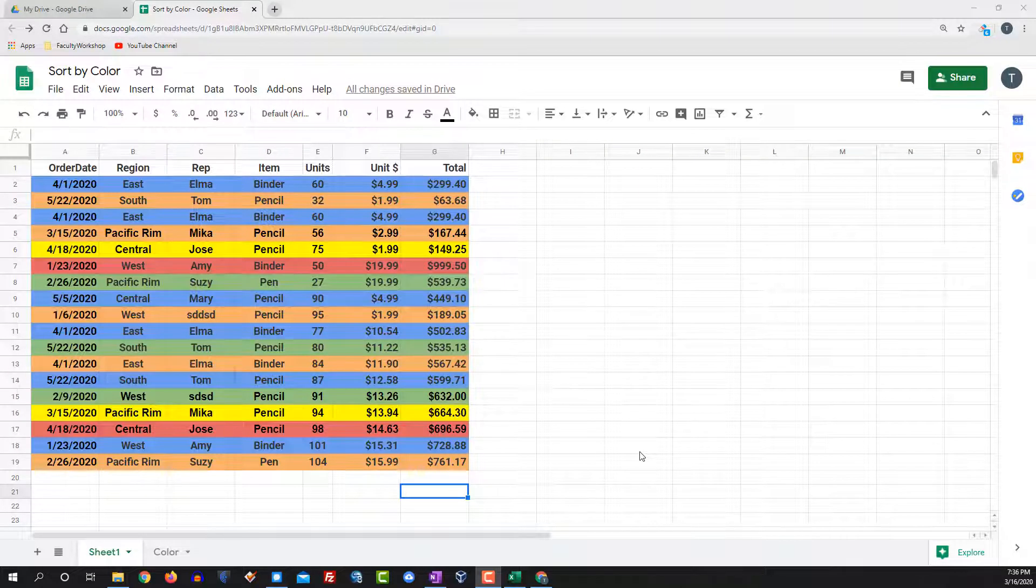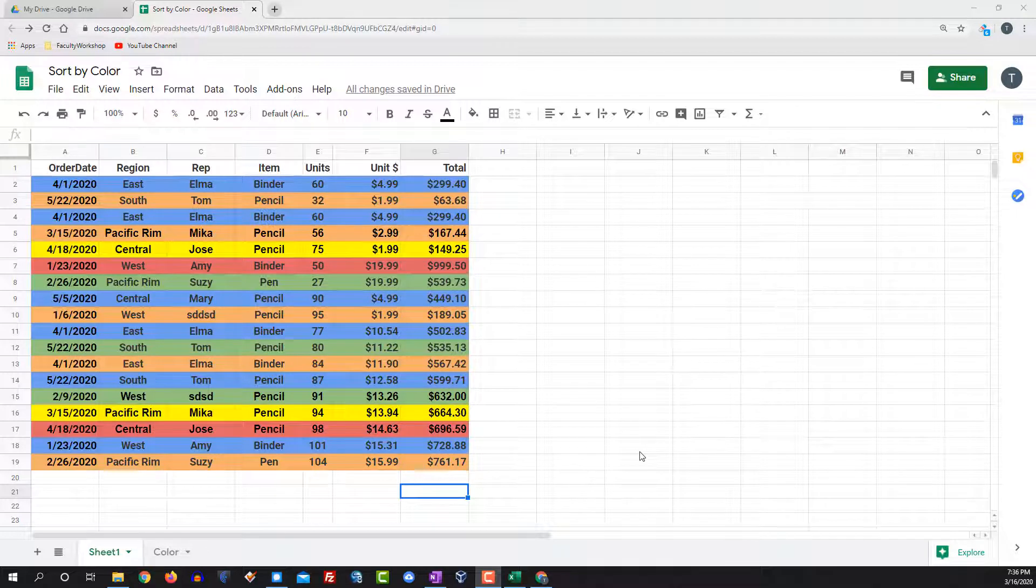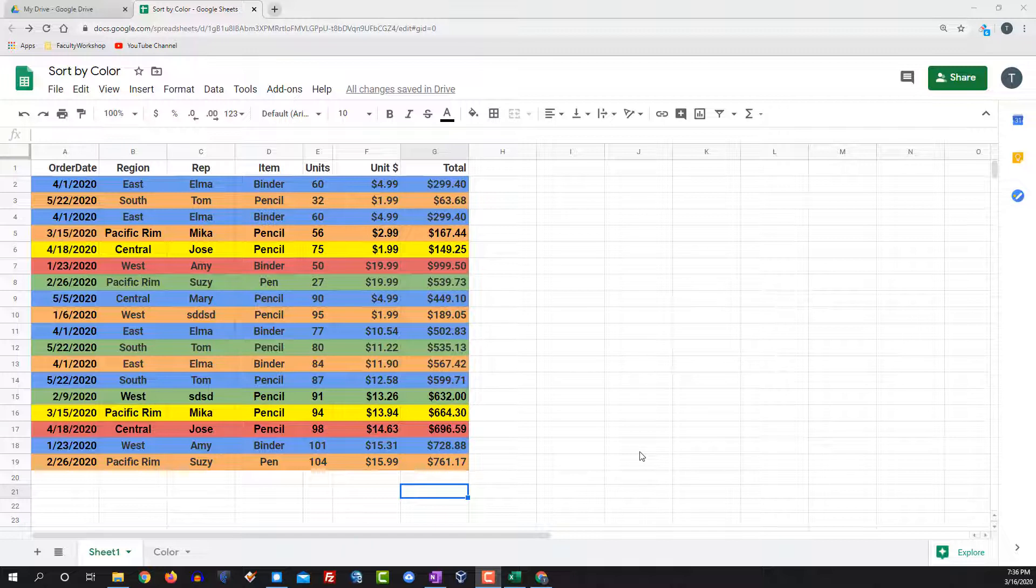Hi, this is Dr. Abmalut from facultyworkshop.com and in this video I'm going to show you how to calculate the value of cells by color in Google Sheets.